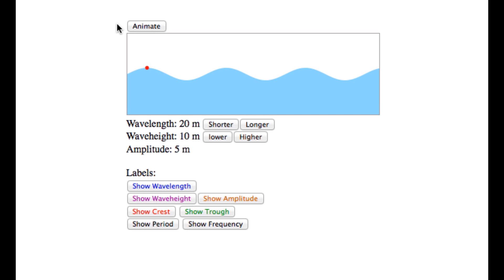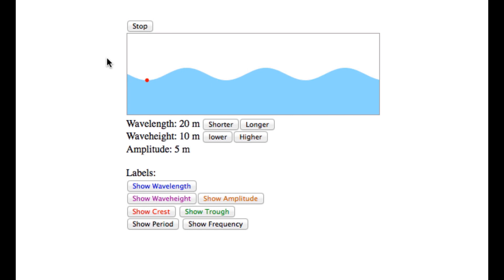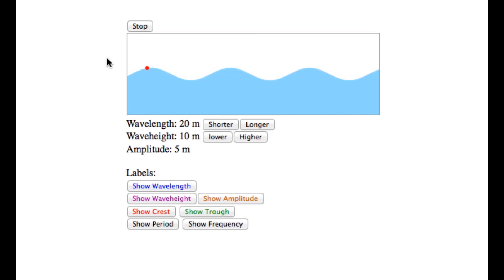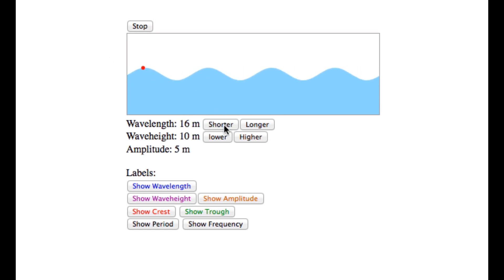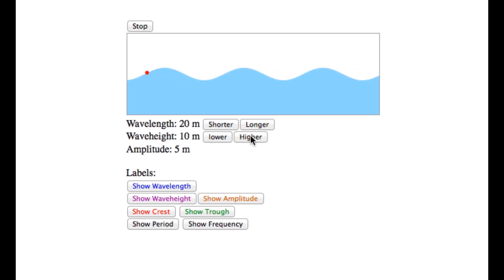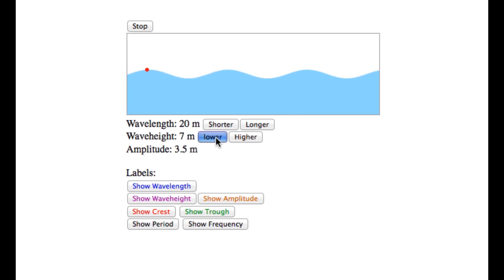Hitting the Animate button causes the wave to propagate across the window from left to right. The first two rows of buttons below the illustration adjust the wave's wavelength and height. The length of the wave can be made shorter and longer, and the height of the wave can be decreased or increased.